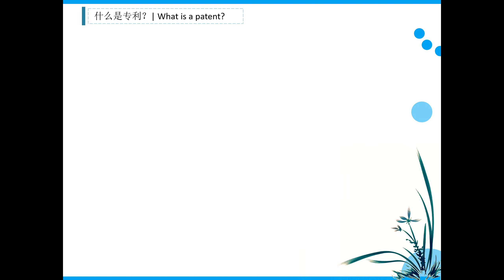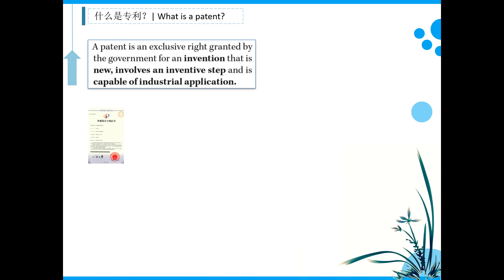The key feature of a modern patent system is that the granting of patents on technology gives the patent owner the legal rights to exclude or stop others from making, using, offering for sale, selling, or importing products or processes based on the patented invention.